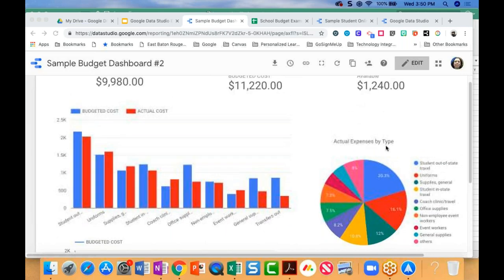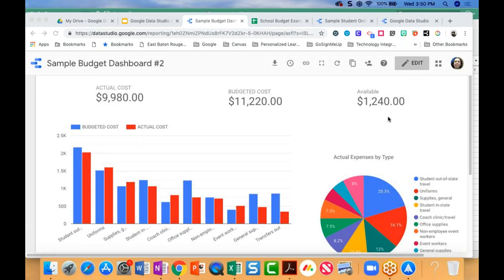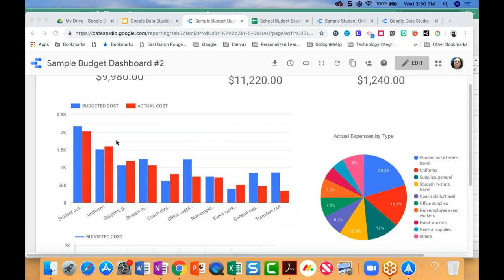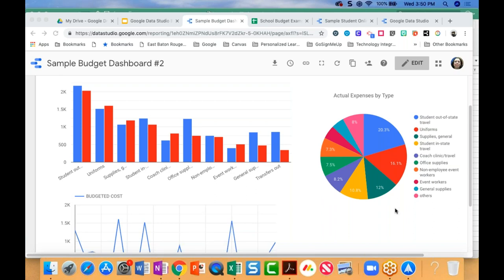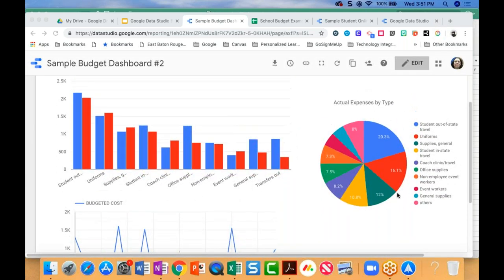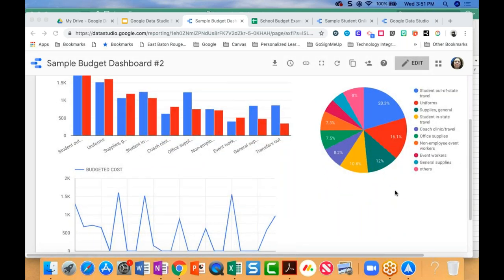As I make changes to the sheet, the dashboard will update in real time. In addition to tracking budgeted costs versus actual expenses and what's available, I can look at where budgeted costs are more than what I've actually spent and vice versa. I can see things like general supplies where actual spending is outpacing what I had in the budget — that might be an area of concern.